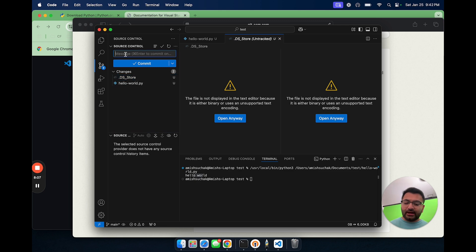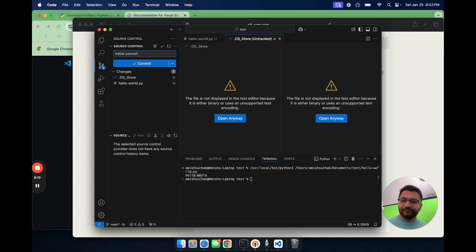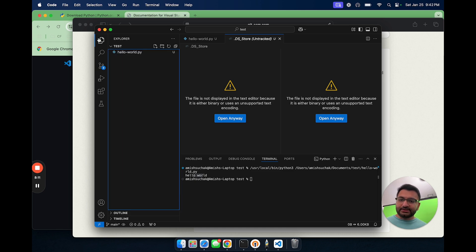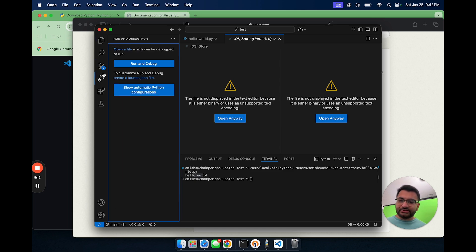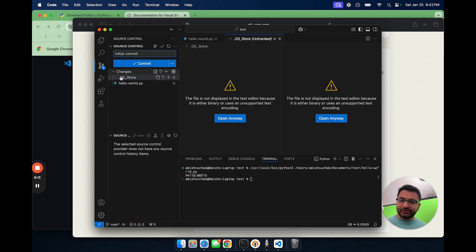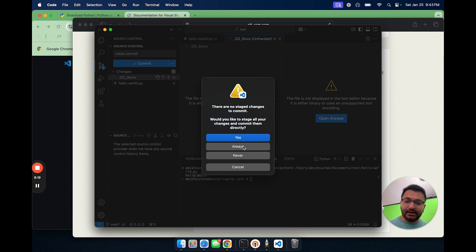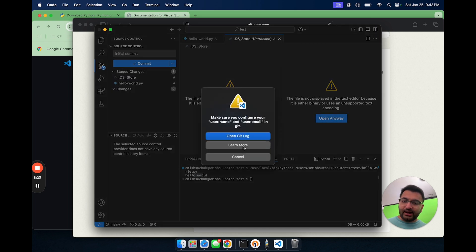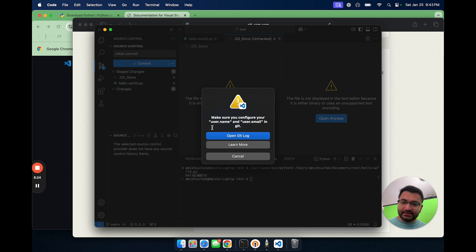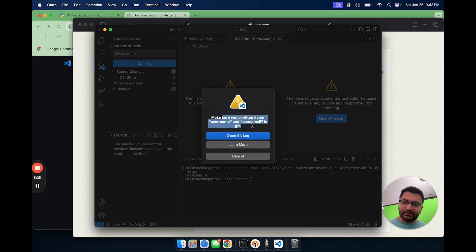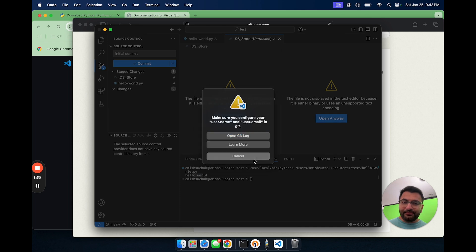In source control, I'm just going to say initial commit. Let's go back to the repository and just make sure everything looks good. If I hit commit, you'll see that it's not actually going to commit to a GitHub repository. That is because we haven't configured our GitHub yet. I can click always and it says, look, you need to configure your username and user email. So let's do that.